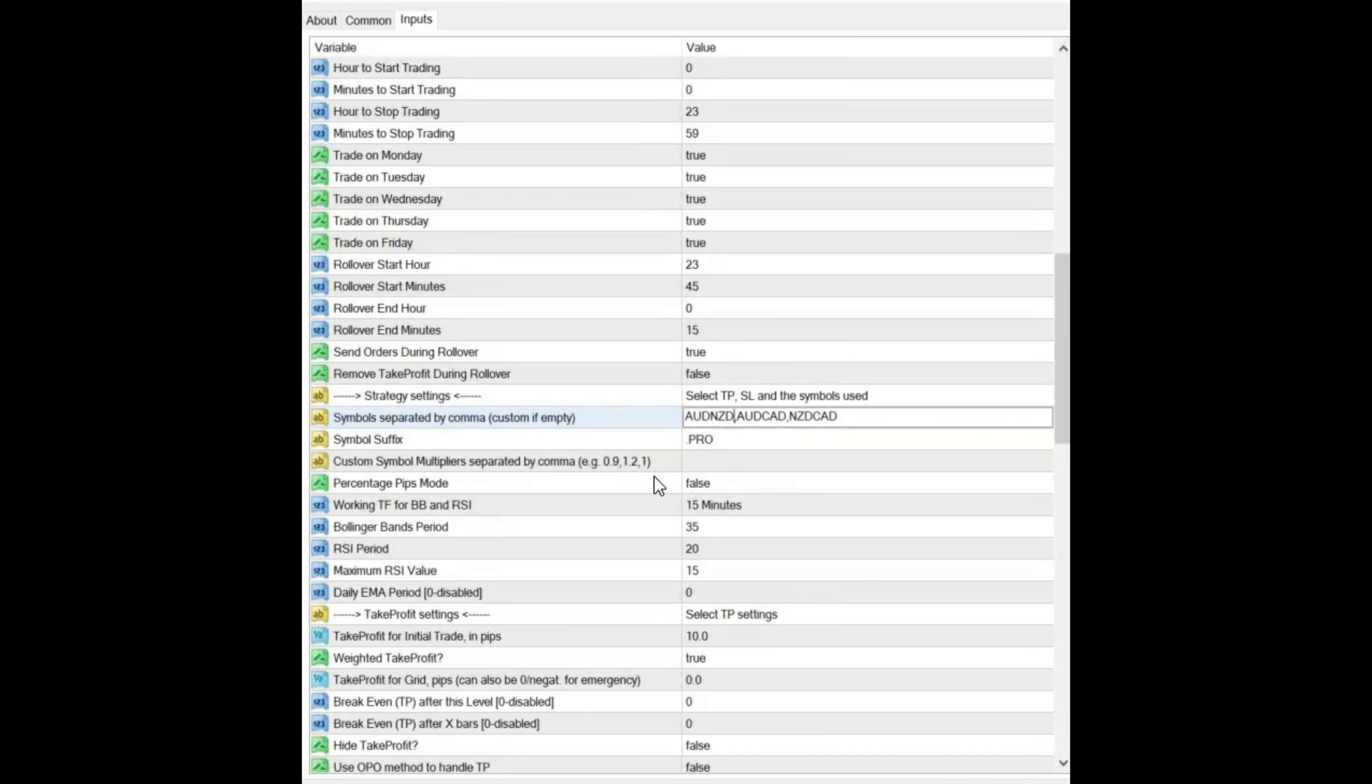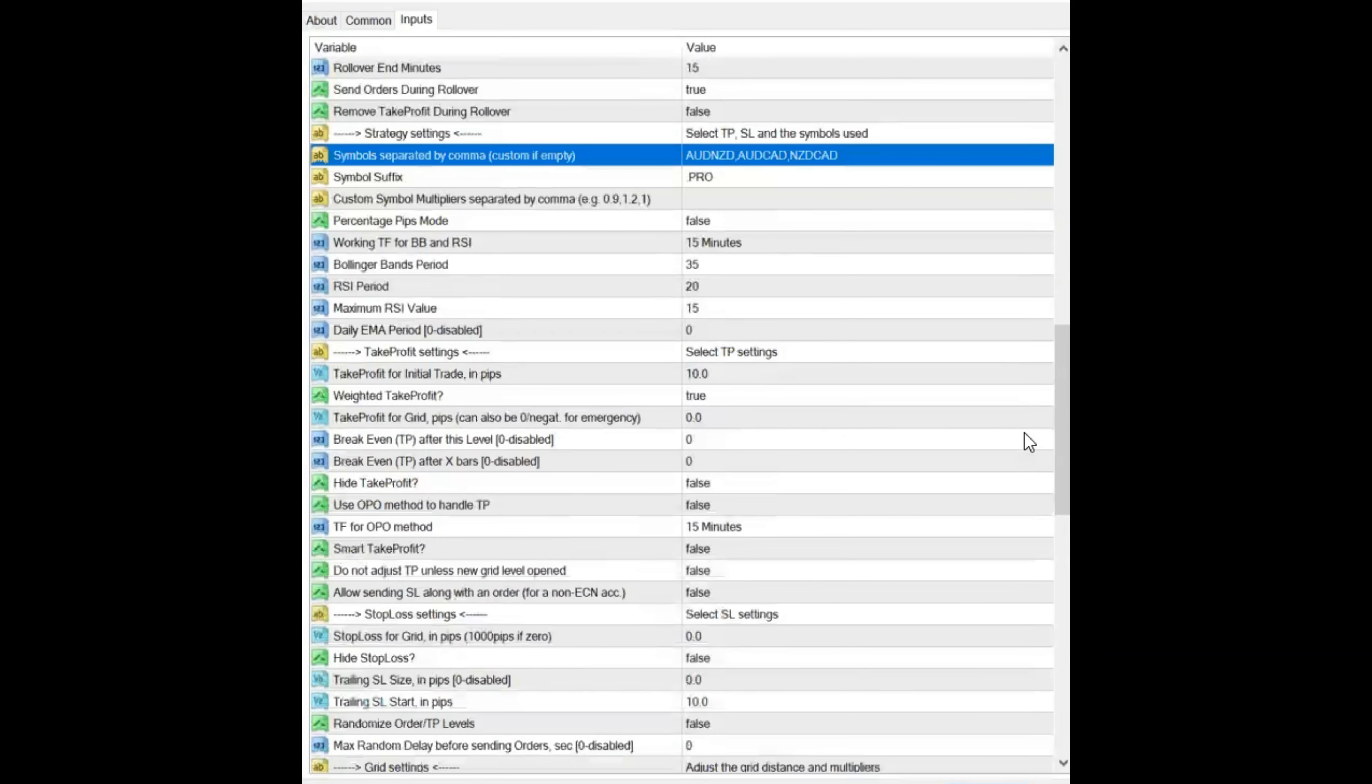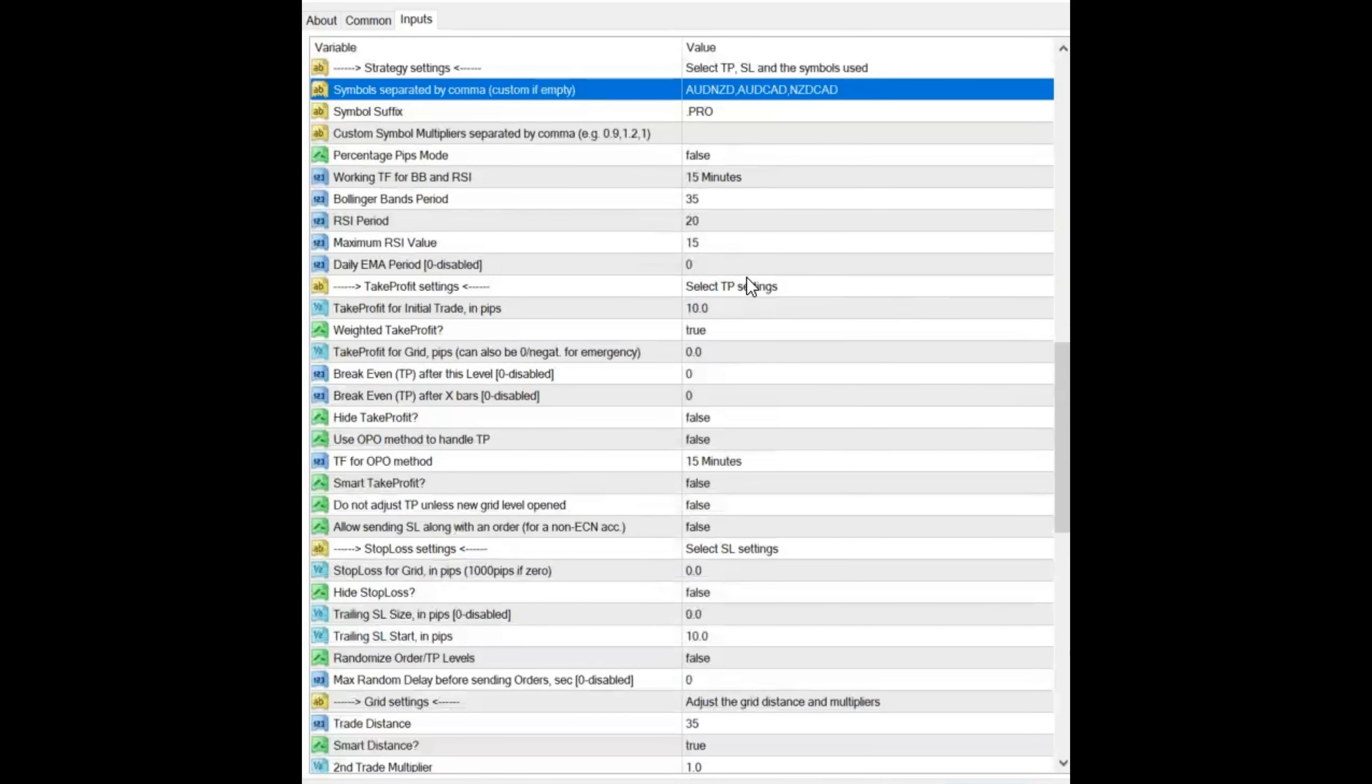I'm not running custom multipliers, but if you were, you could put it there. I did not change any of the period settings for the Bollinger Band RSI. All that is, is entry information. Don't know if people have changed that. This is the way they came.